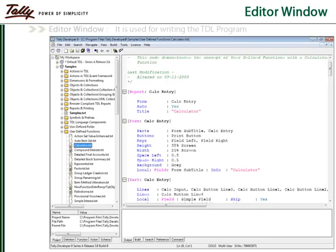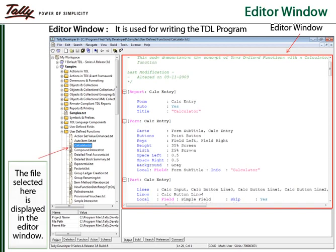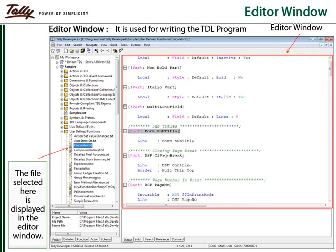The editor window is used for writing and debugging the TDL program. To make programming easy, color coding of the various language components, displaying the line numbers if required, direct navigation to any definition, and various other features have been provided.